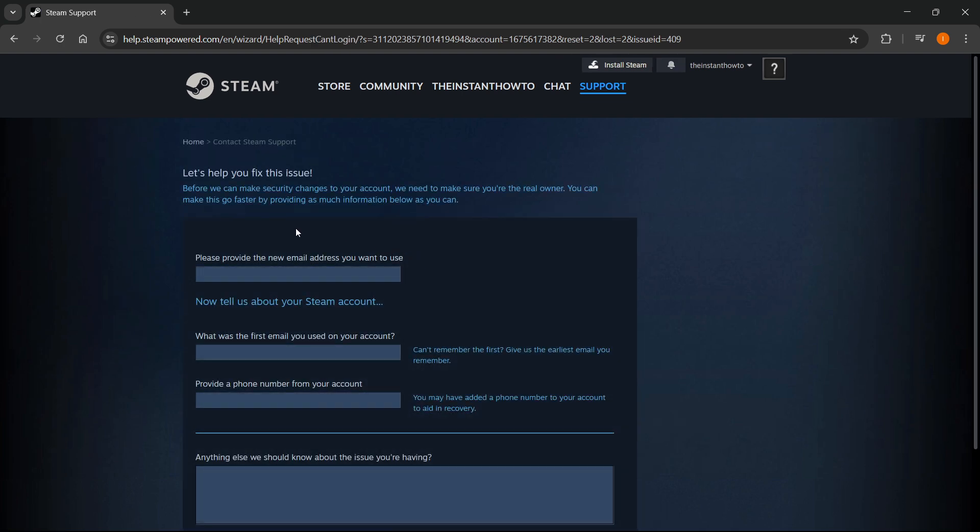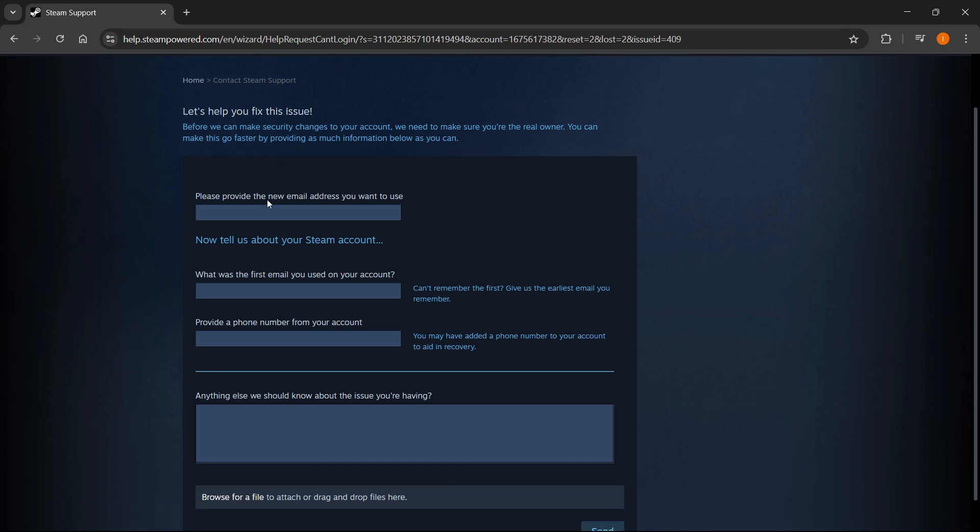And then once you do that, this form will pop up. It says, let's help you fix this issue. Before we can make security changes to your account, we need to make sure you're the real owner, so we can make this go faster by providing them as much information below as you can.